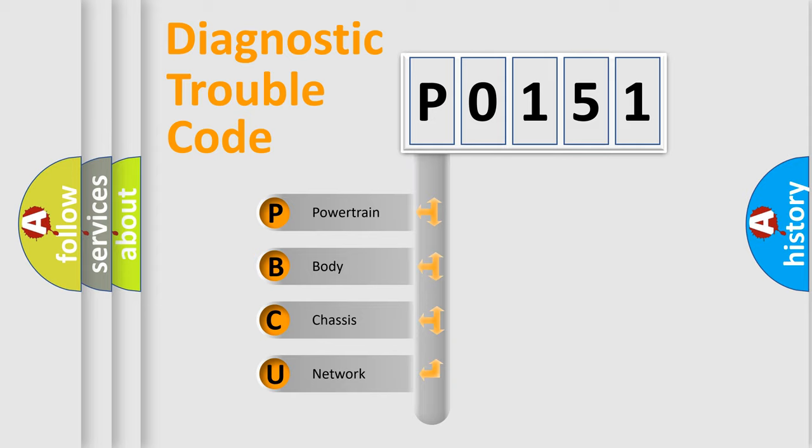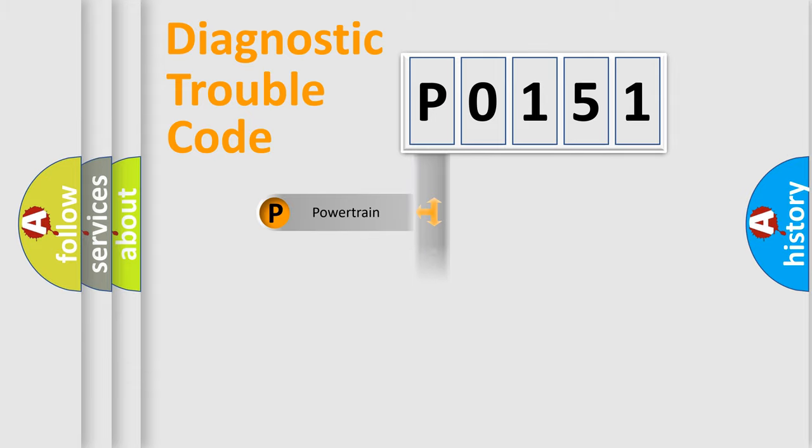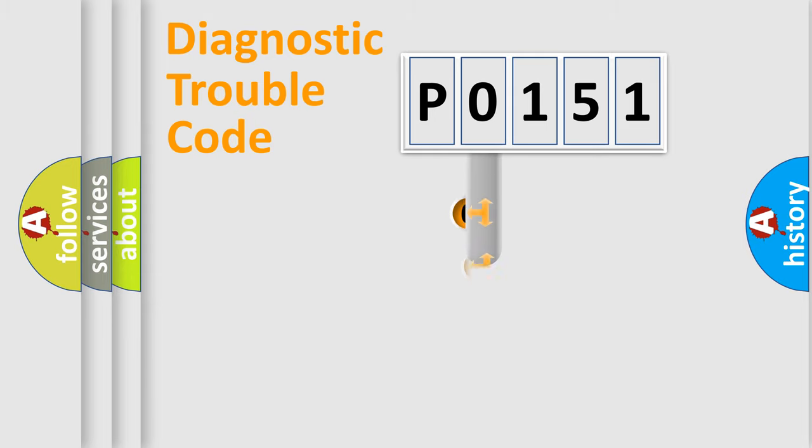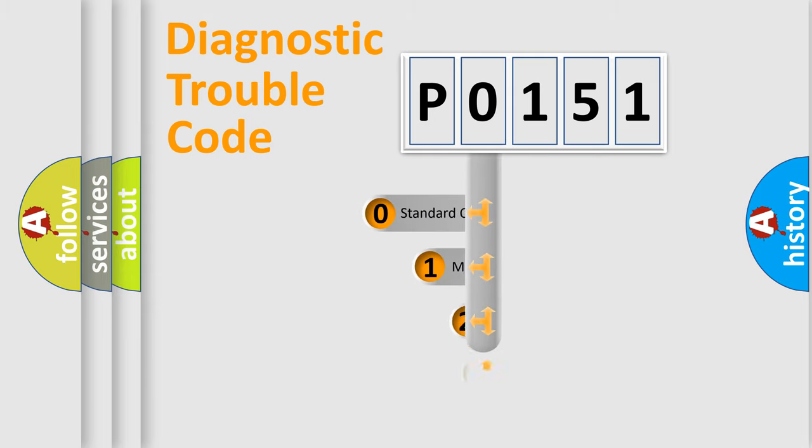We divide the electric system of automobiles into four basic units: Powertrain, Body, Chassis, and Network. This distribution is defined in the first character code.